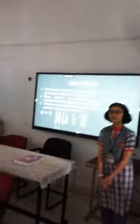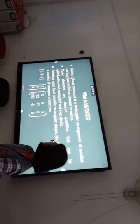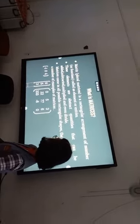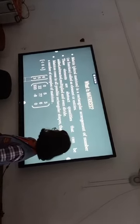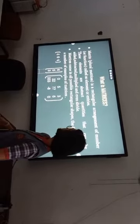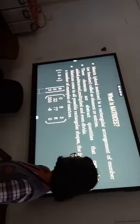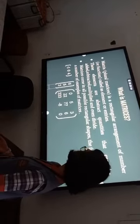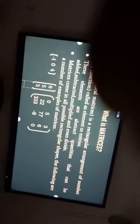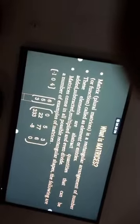Today we will be starting with the application of matrices. Before starting, let us know what a matrix is. Matrices are rectangular arrangements of numbers or functions, and each number or function is called an element. Operations like addition, subtraction, and multiplication are possible on matrices, and matrices come in all possible rectangular shapes. These are a few examples.